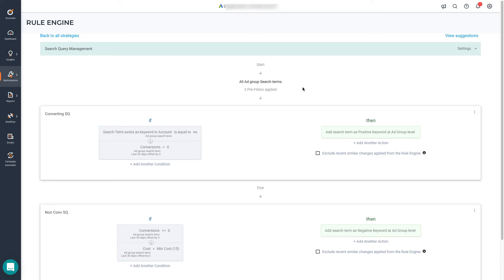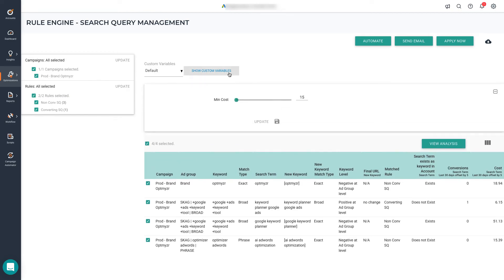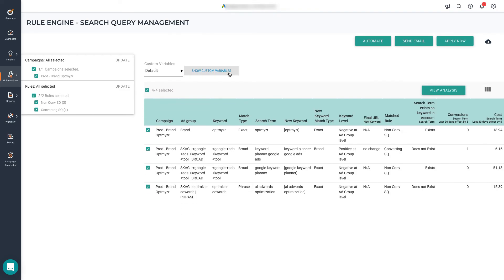Once in the results page, you'll see a left sidebar with the list of campaigns where we found the results, as well as the rules that were triggered. In this case, we found three non-converting search queries and one converting search query. You can also adjust the custom variables here to use it as a filter and update the list of results based on that.